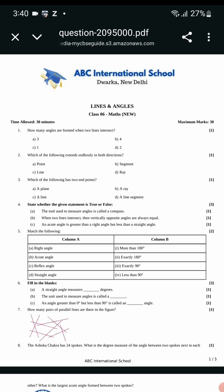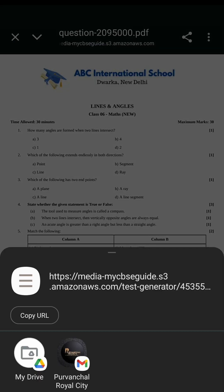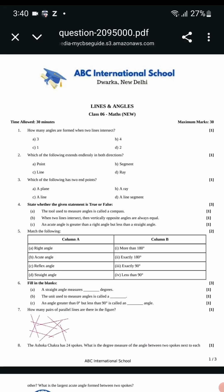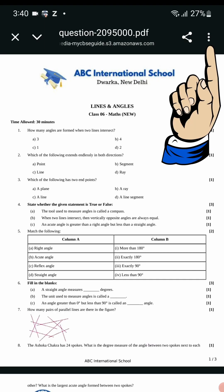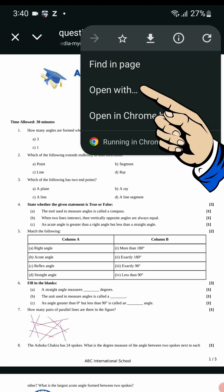If you click on the Share button, you will get the option to share the link. But if you want to share the actual PDF, click on the 3 dots.